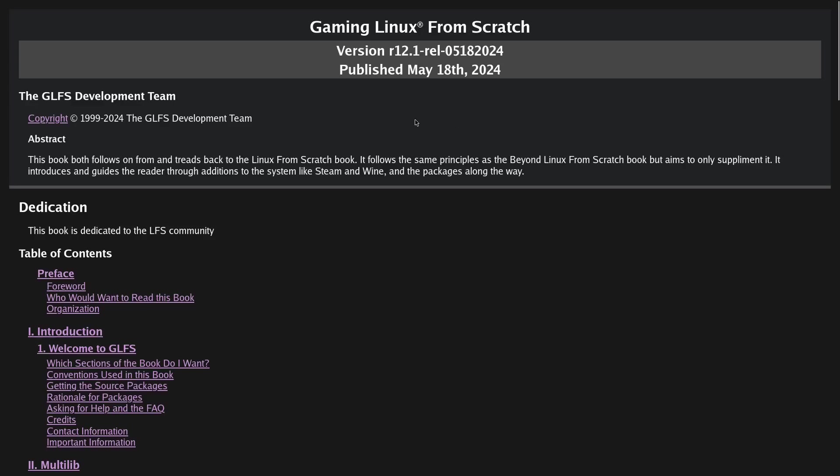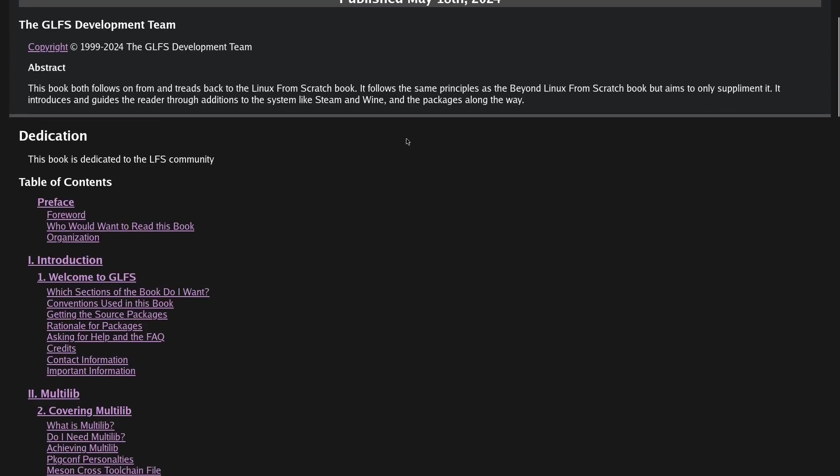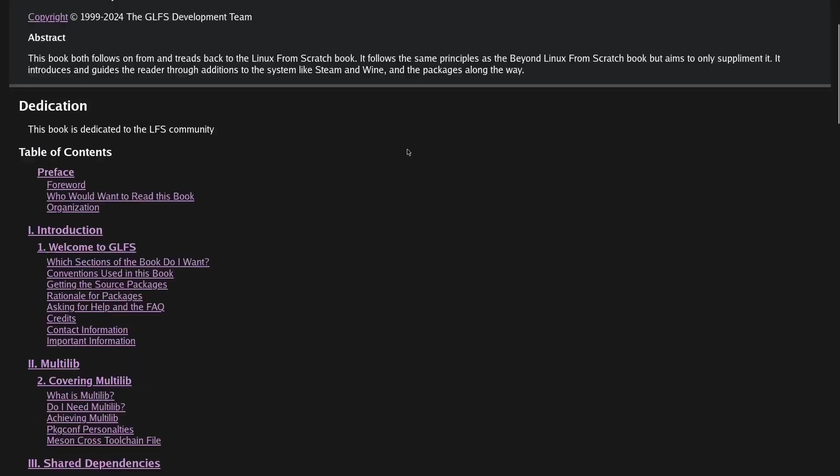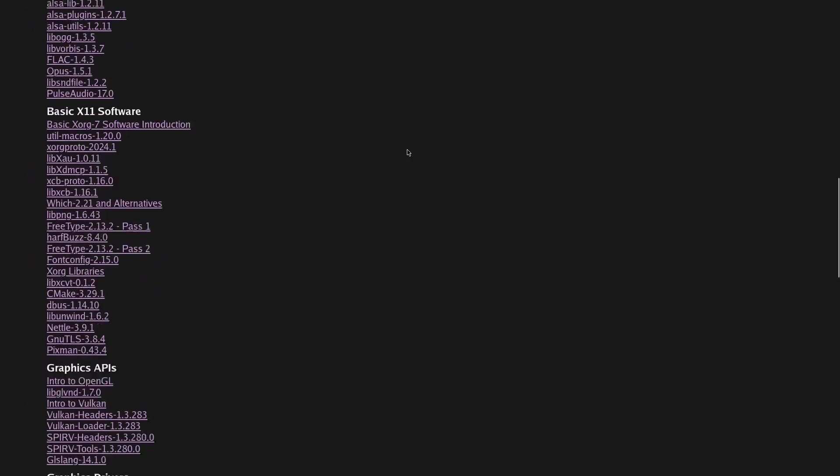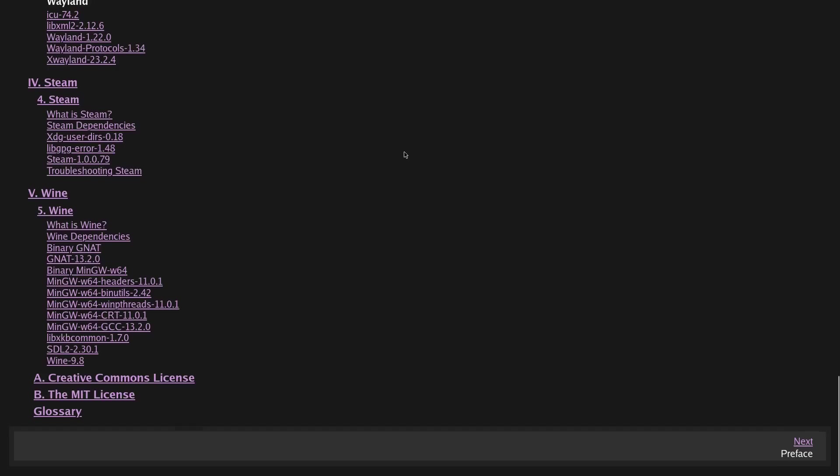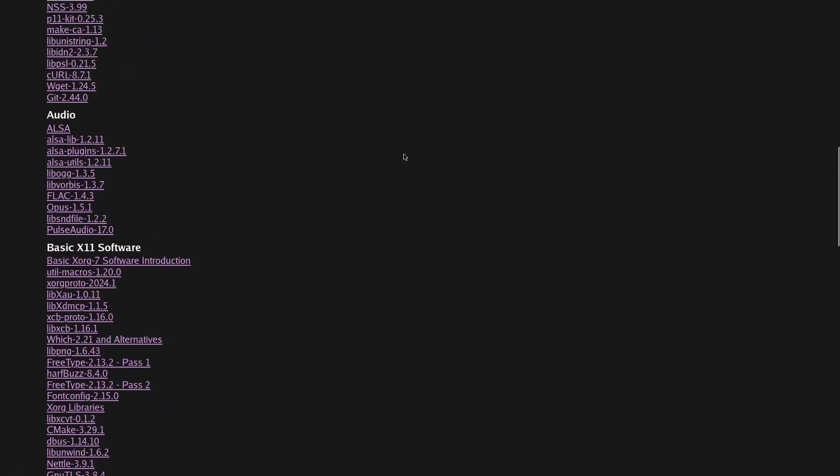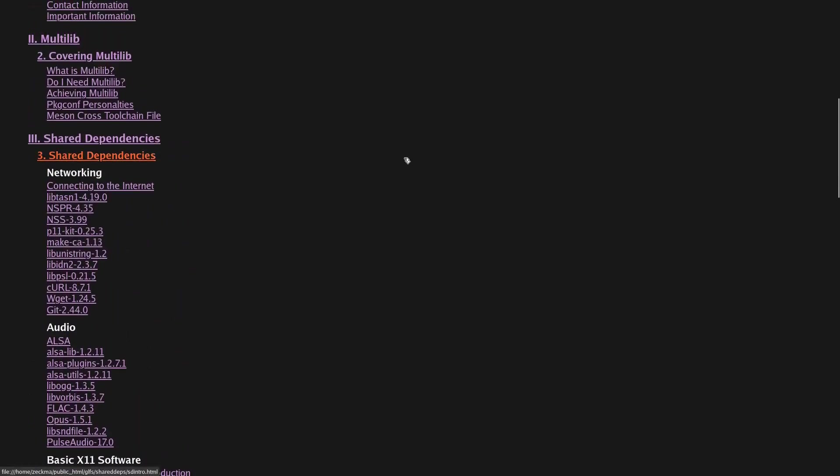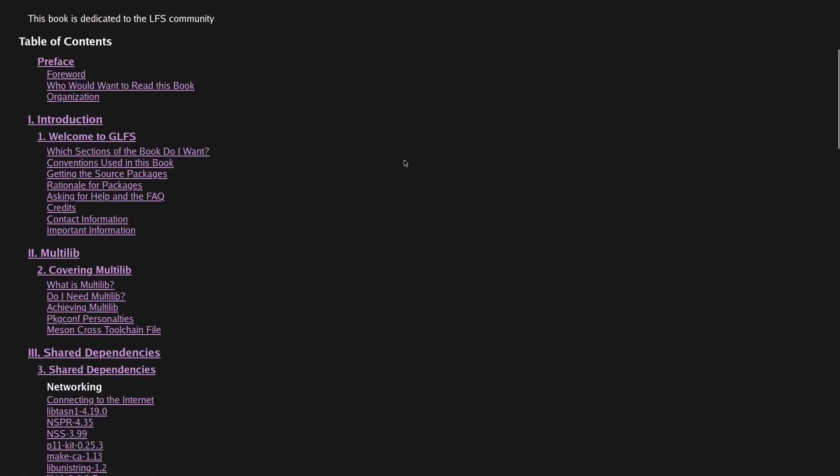This book is fully functional and there should be no issues. However, the book is in a very rough draft state, but the instructions still work.